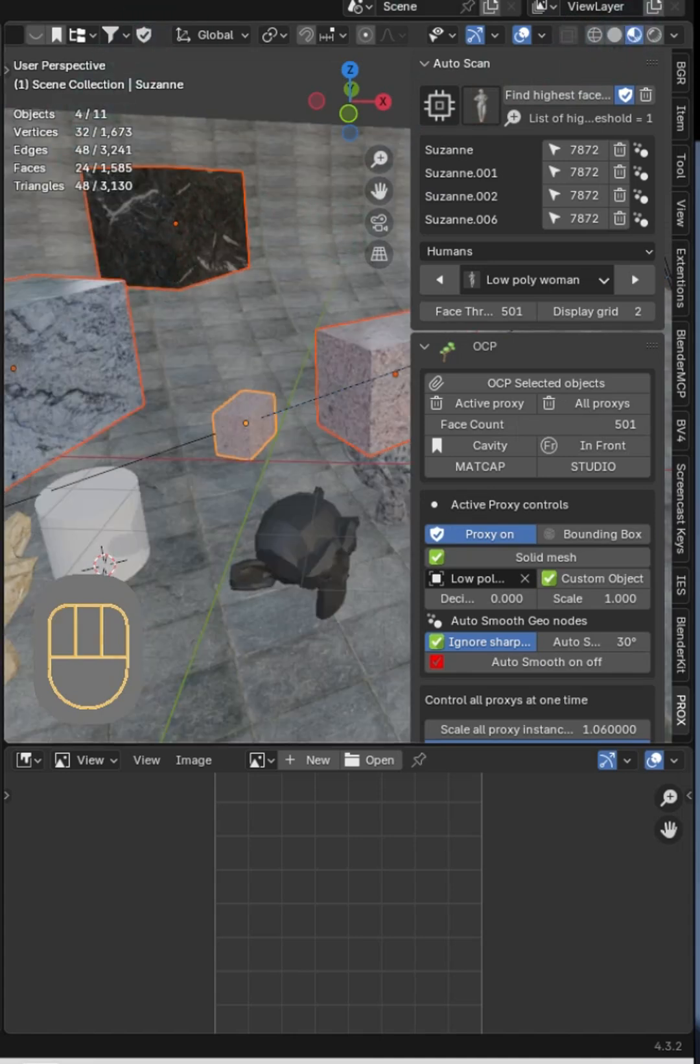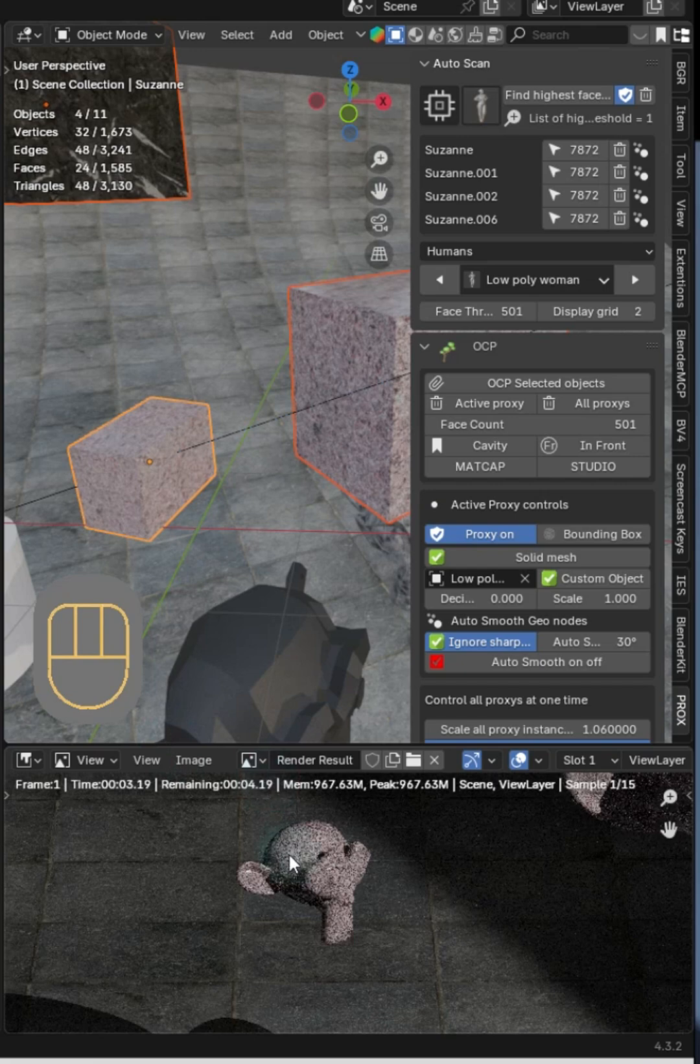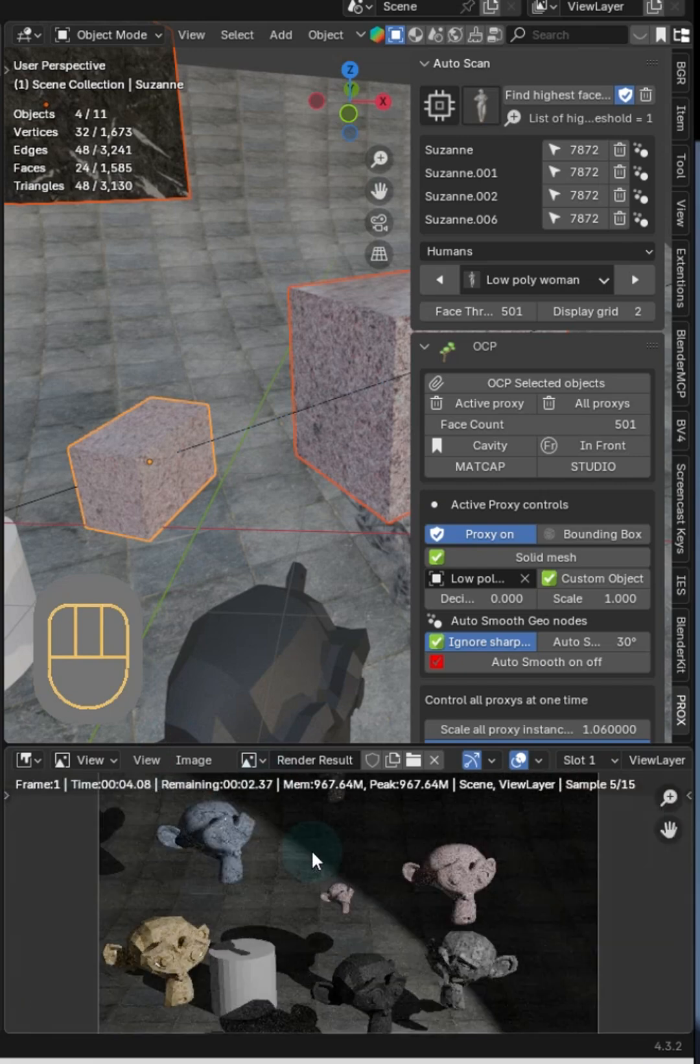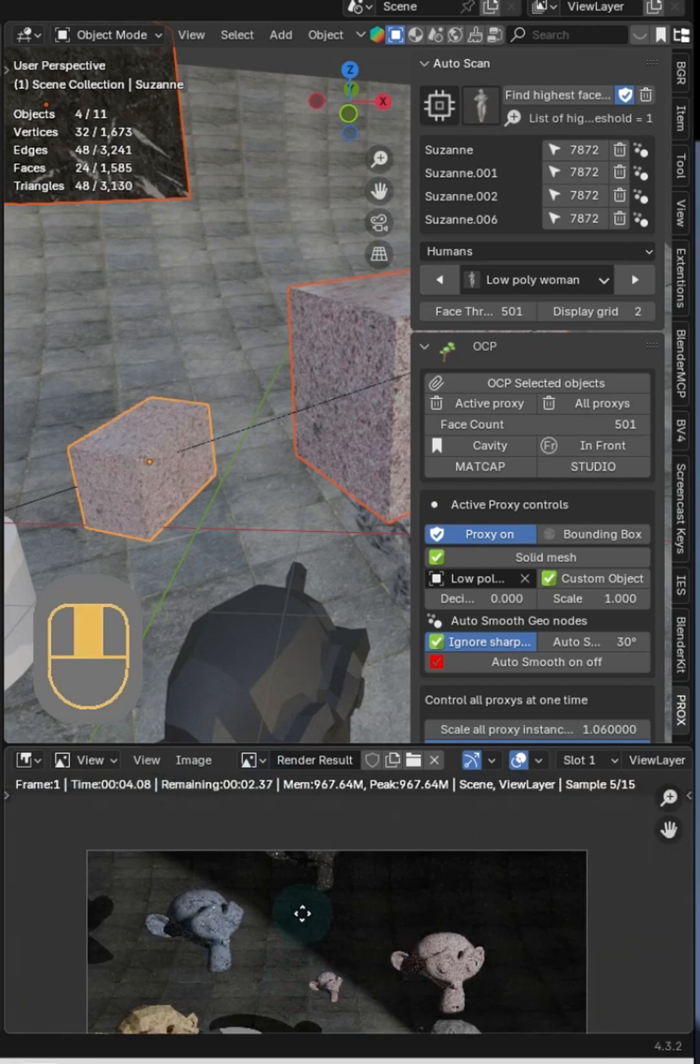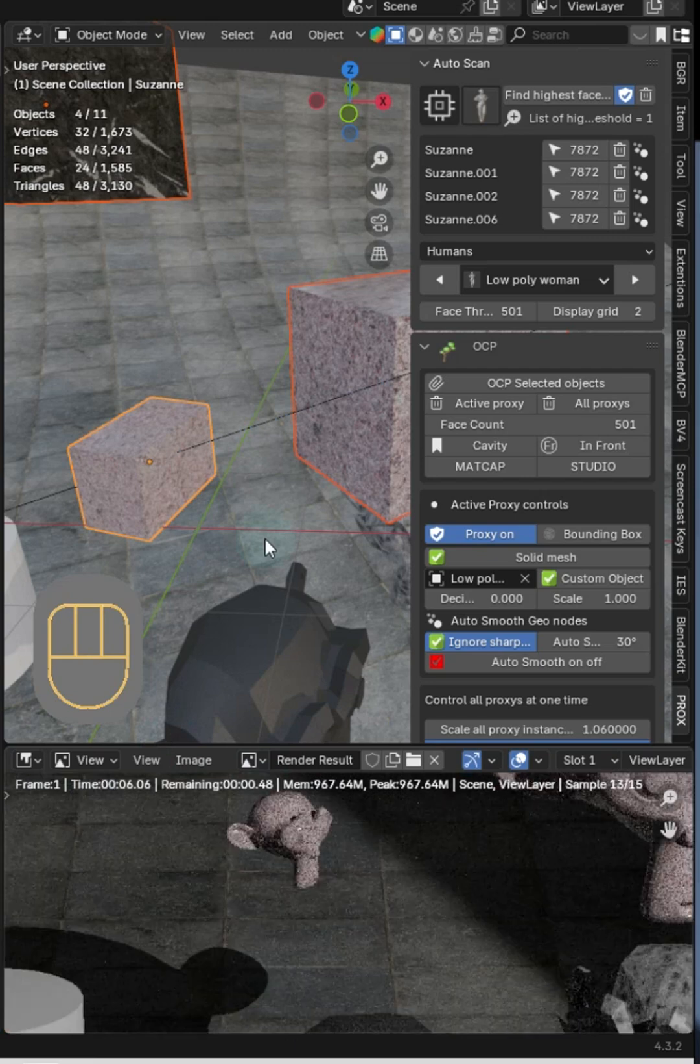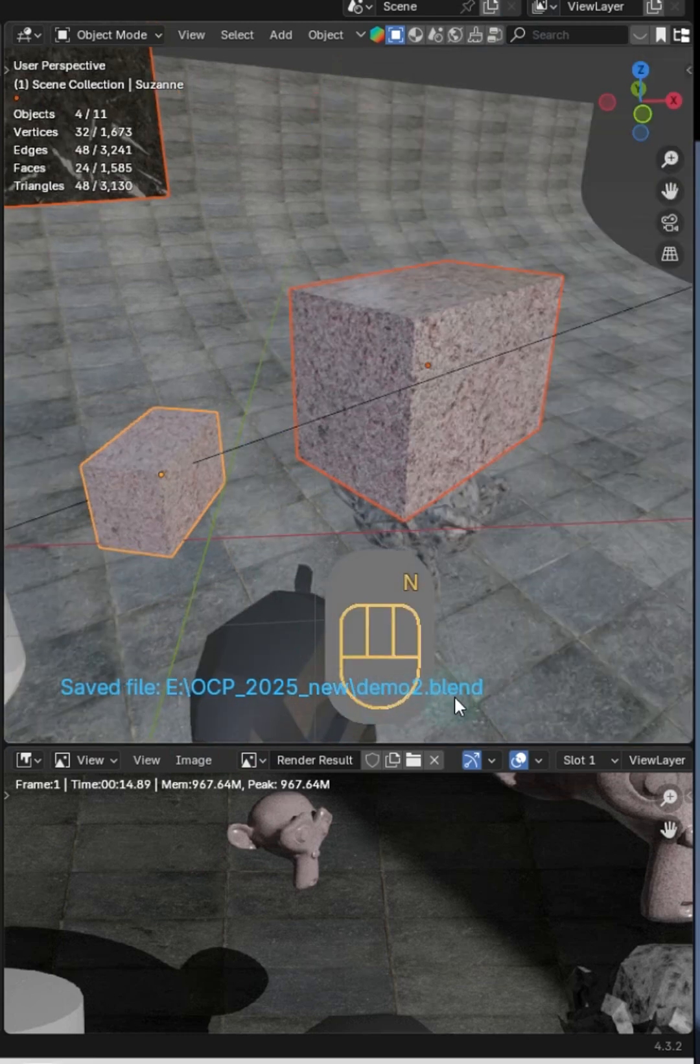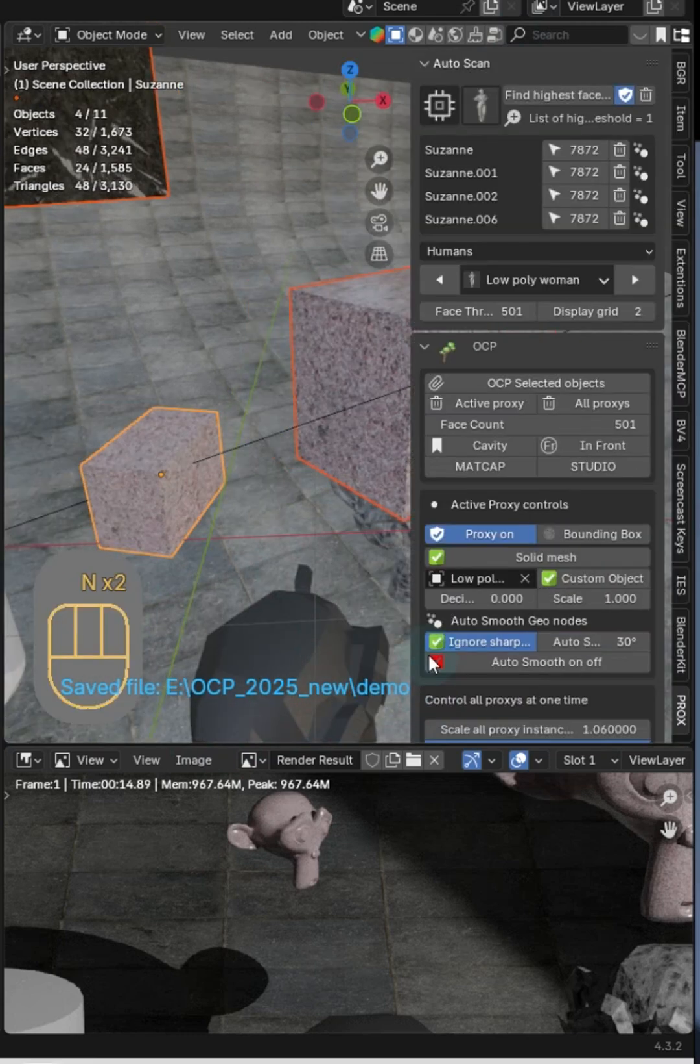Now the cool thing is I can go ahead and render this and you'll see that those proxies do not show up in your render, plus you're gonna get a file save when the render's done. And boom, save the file. You can see the location and the name of the blend file.